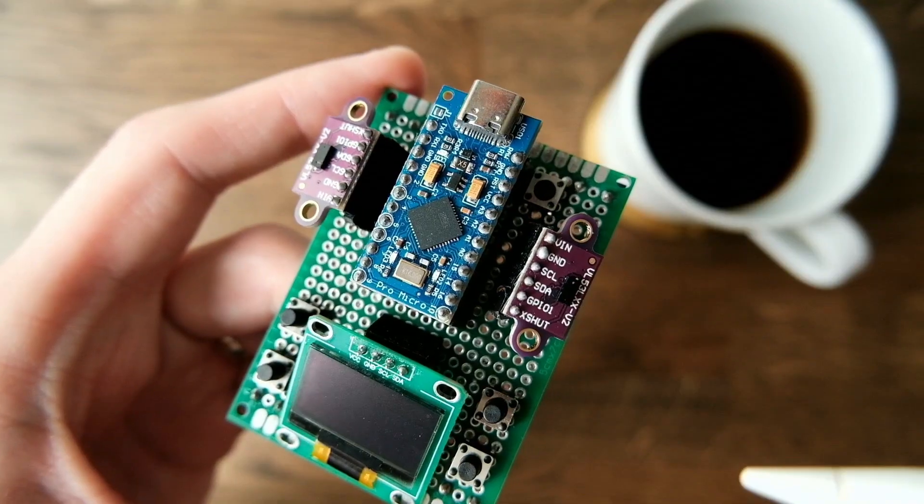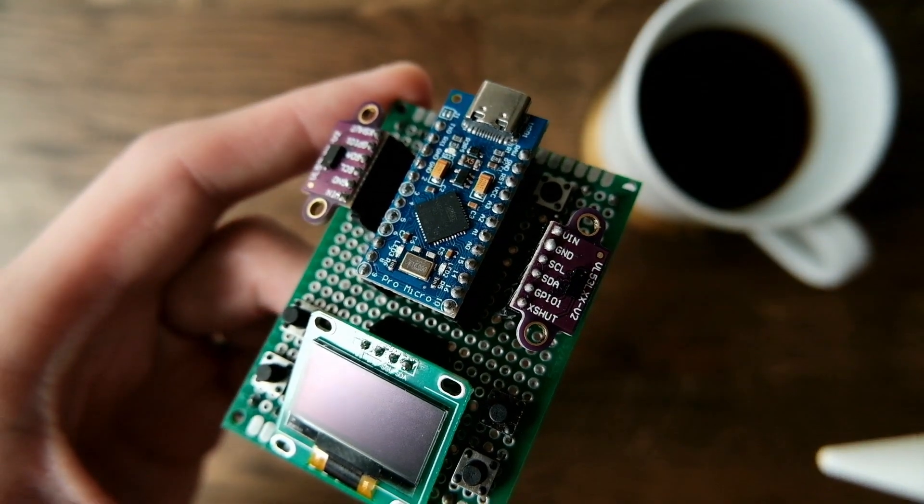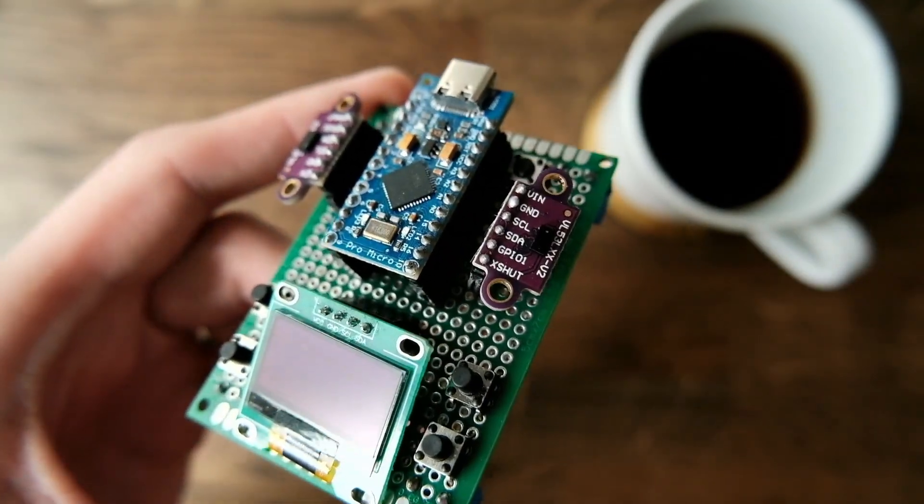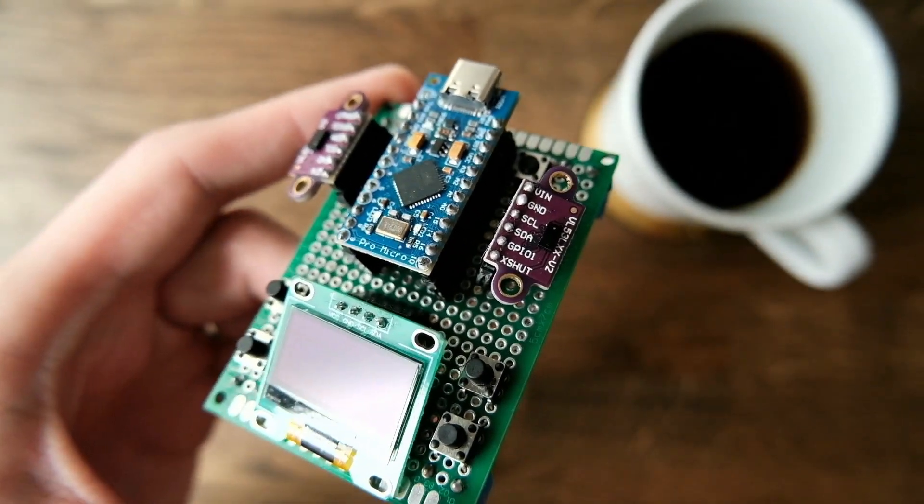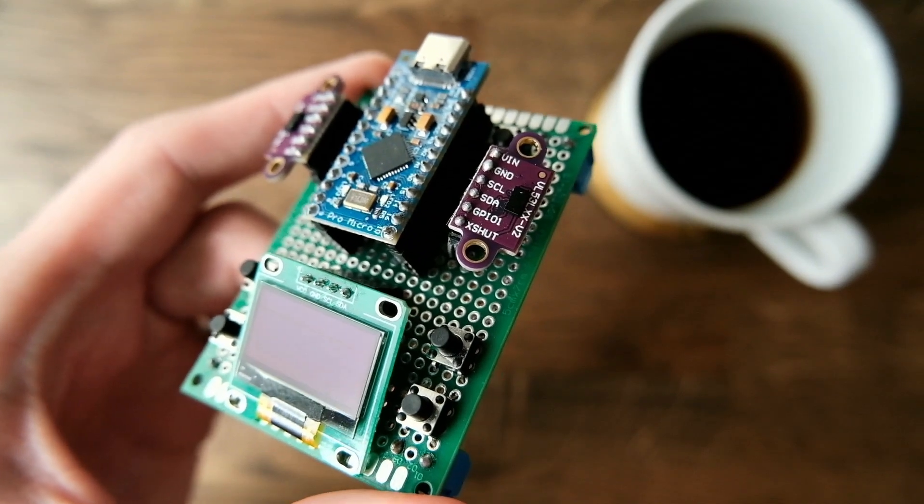It also has a decent number of pins, both analog and digital, to connect a different number of sensors and much more.